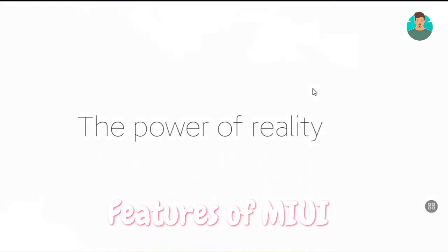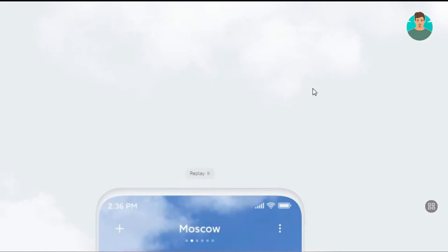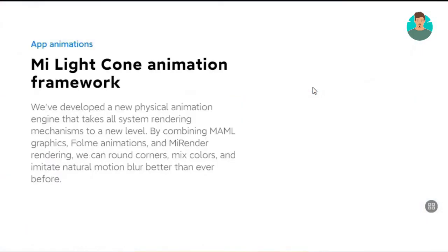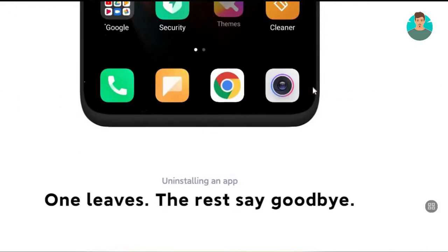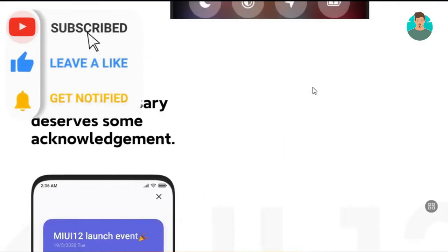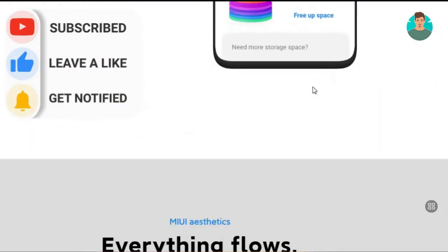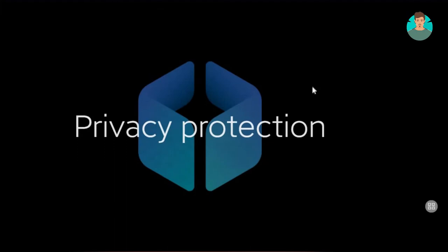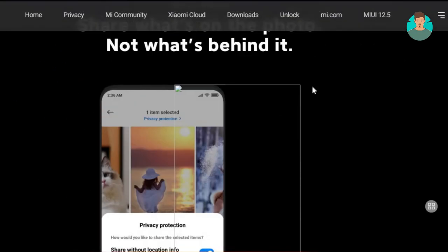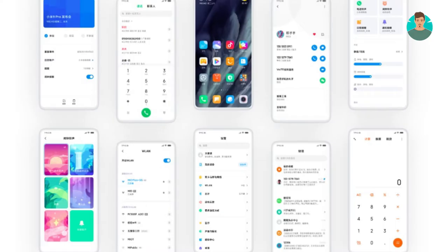Features of MIUI: Xiaomi has given an option to add symmetrical patterns to the lock screen, which the company claims are inspired by the kaleidoscope. MIUI users can also add their own custom code or messages that will appear on the lock screen. With MIUI 12, Xiaomi provides a notification light-like experience directly on the screen, so even if there is no notification light in your phone, you will get notification alerts through the on-screen notification effect.